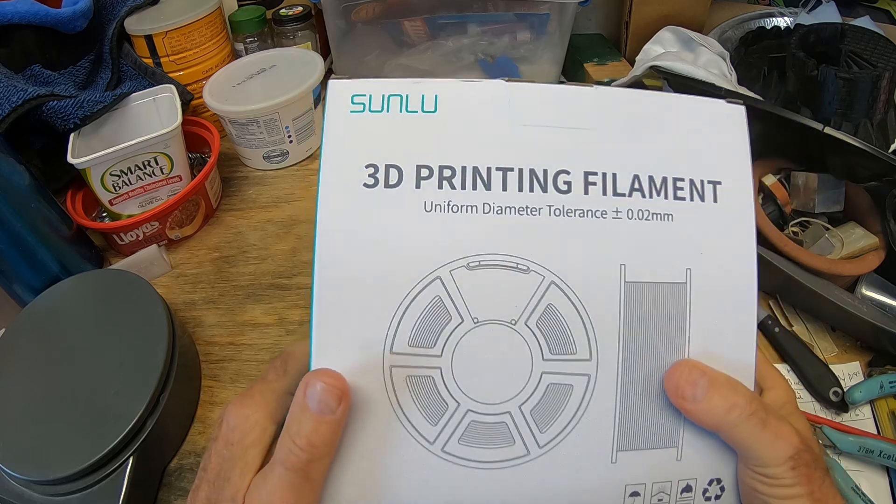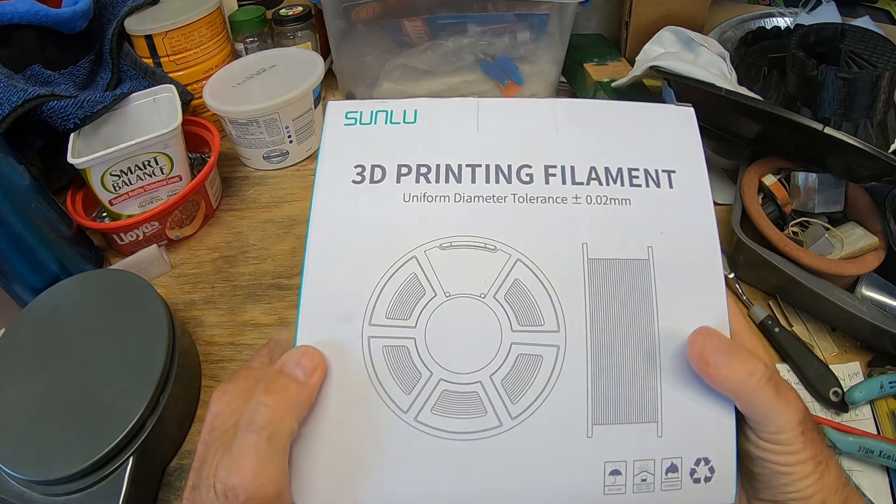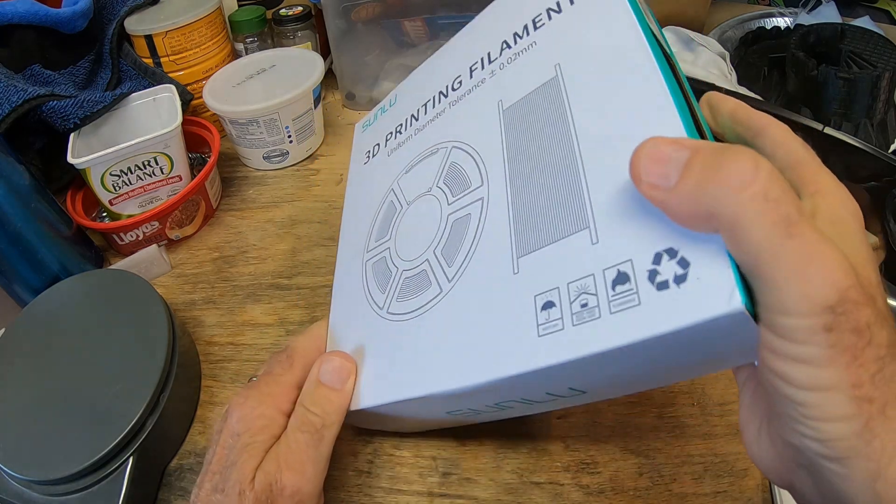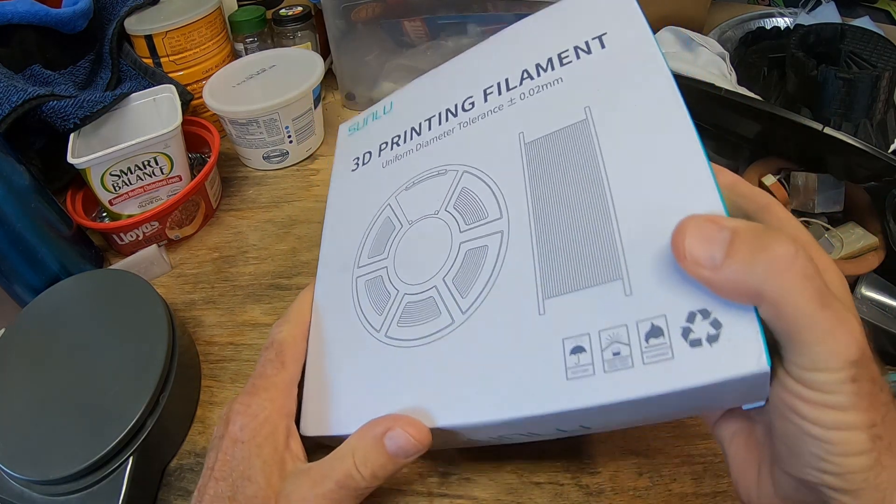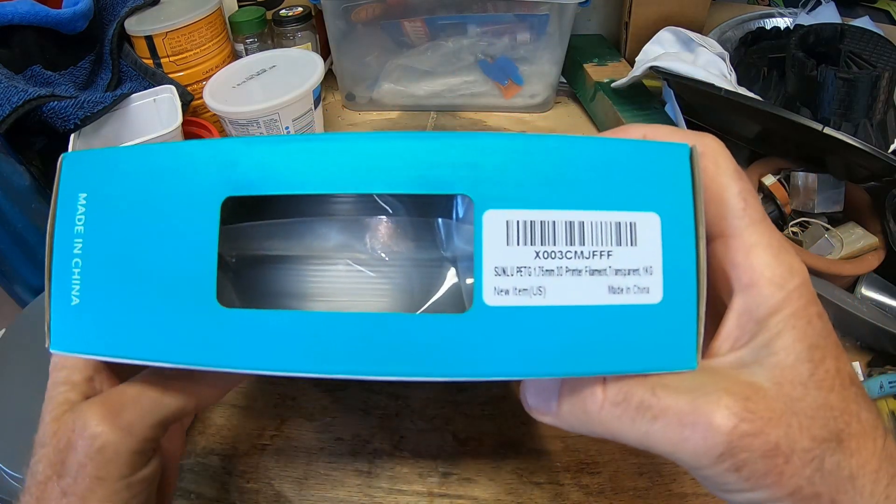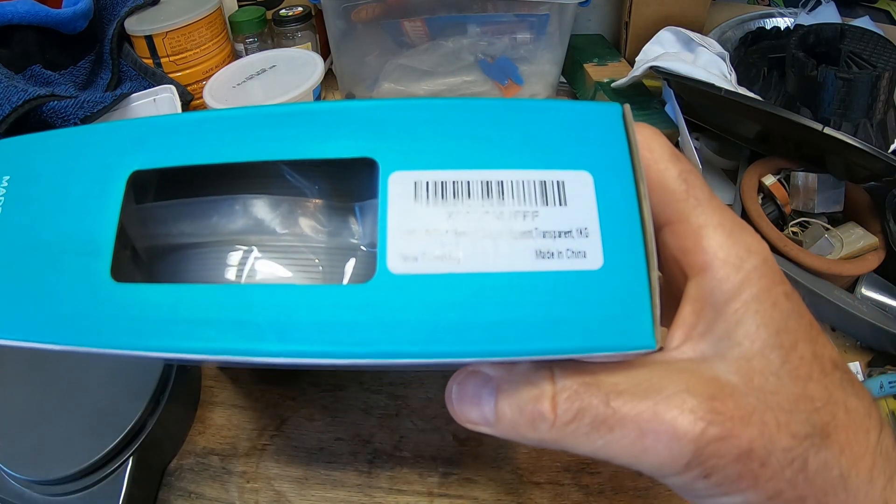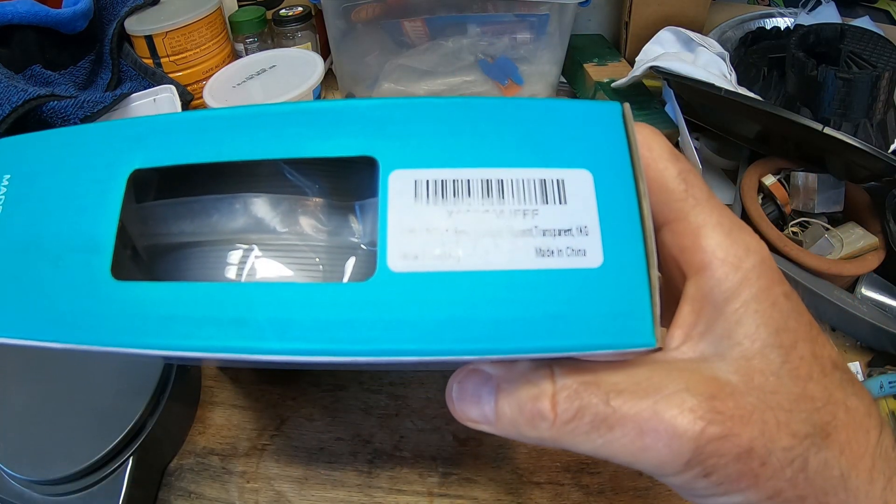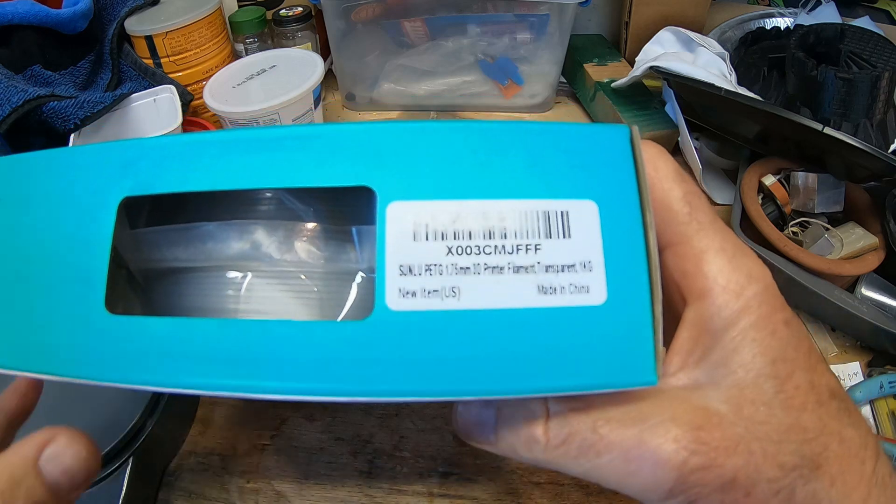We haven't used Sunlue before. They have pretty good prices and I needed a clear PETG filament. So this is one kilogram, made in China.